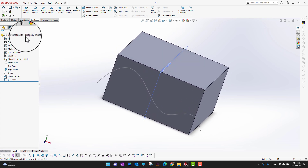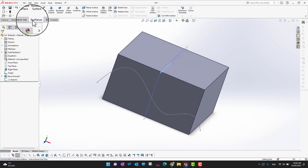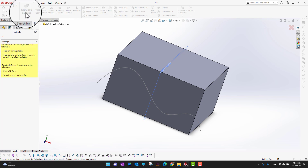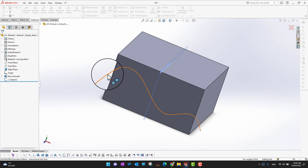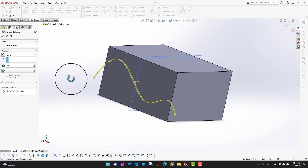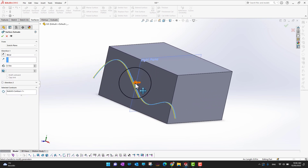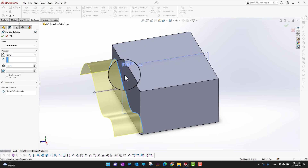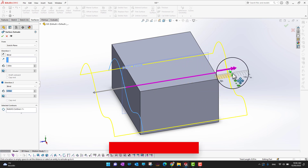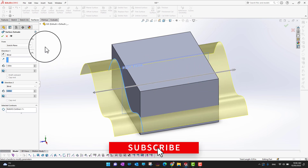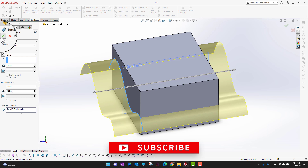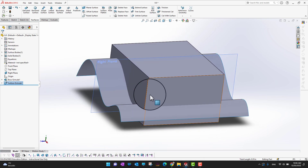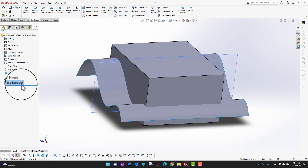Go into Surfaces in your tab, then select Extruded Surface. Select the spline line, then extrude this surface in one direction or another — just hold the arrow to change direction — and then click the green check mark. Now you have a surface going through the solid body.